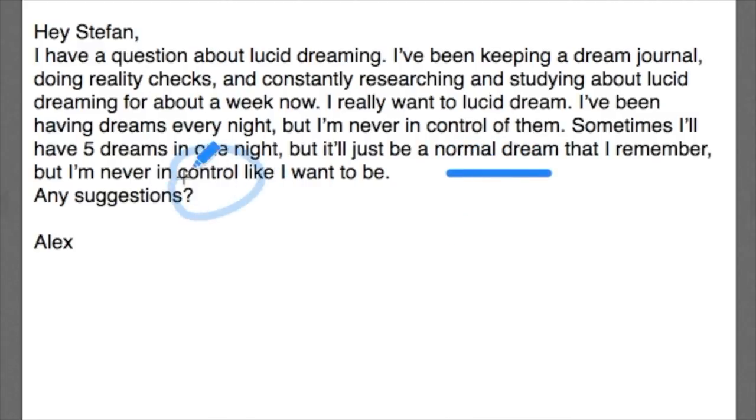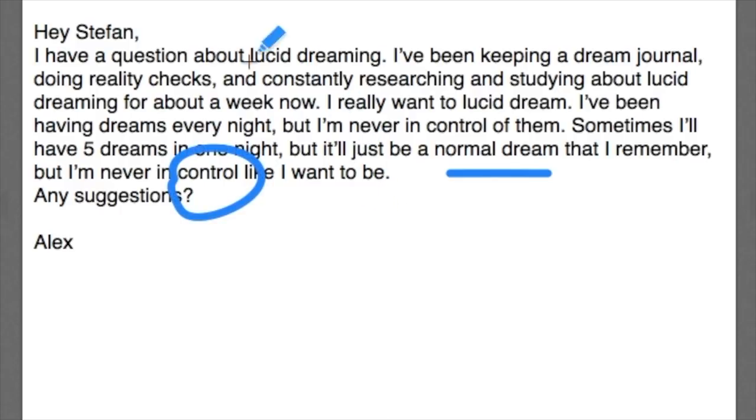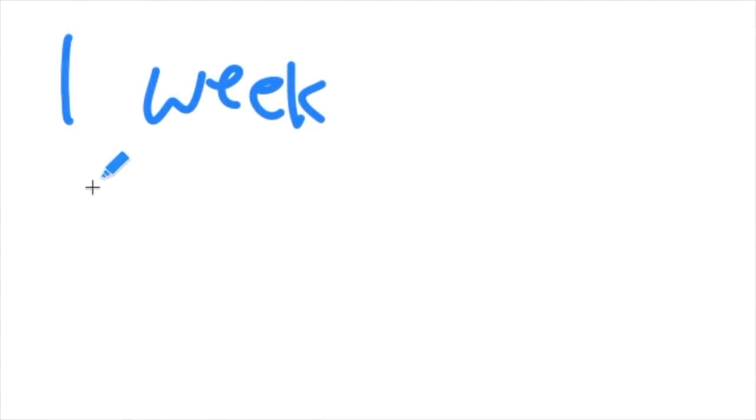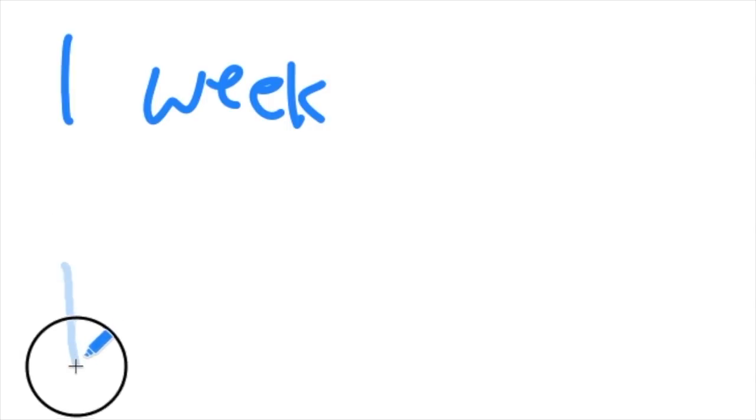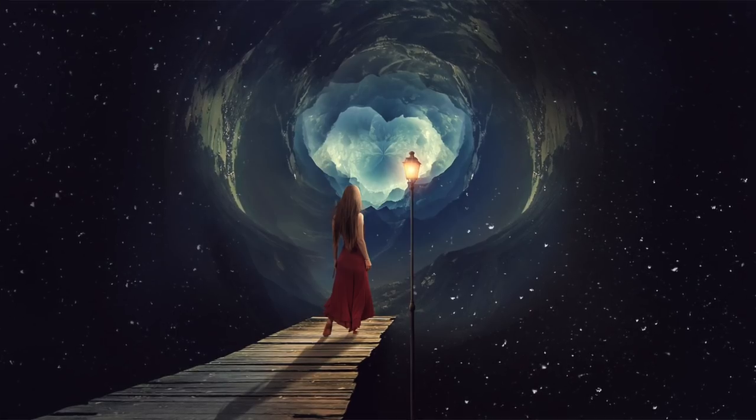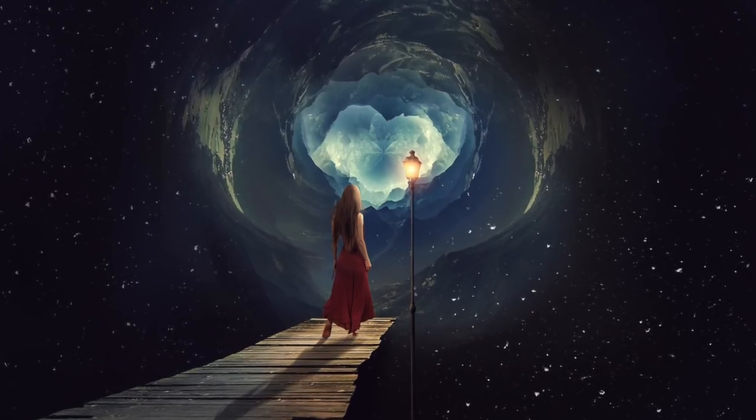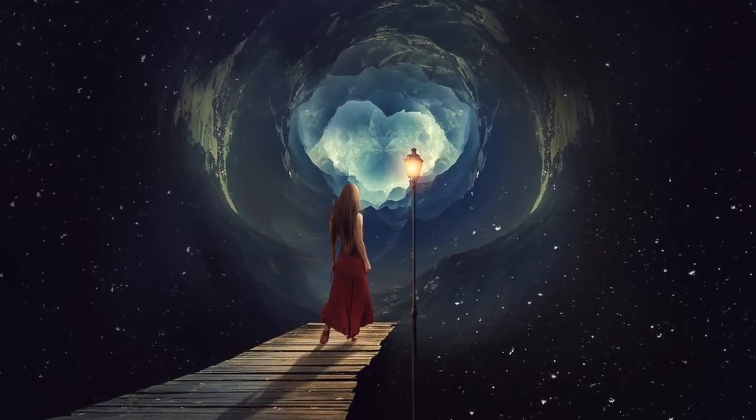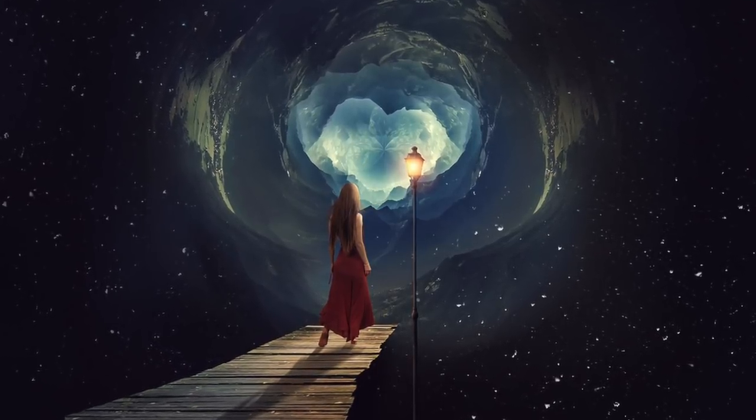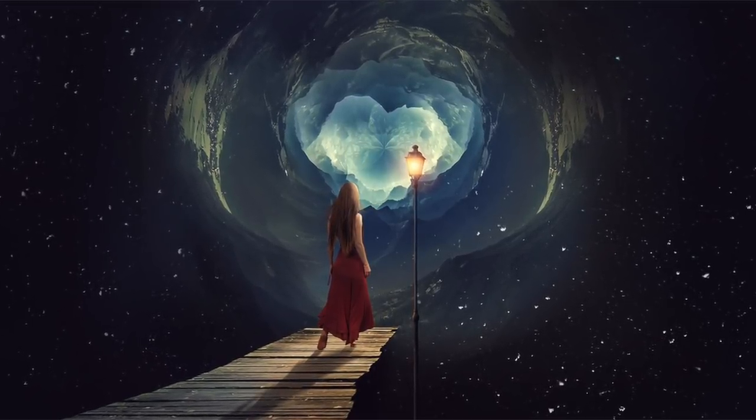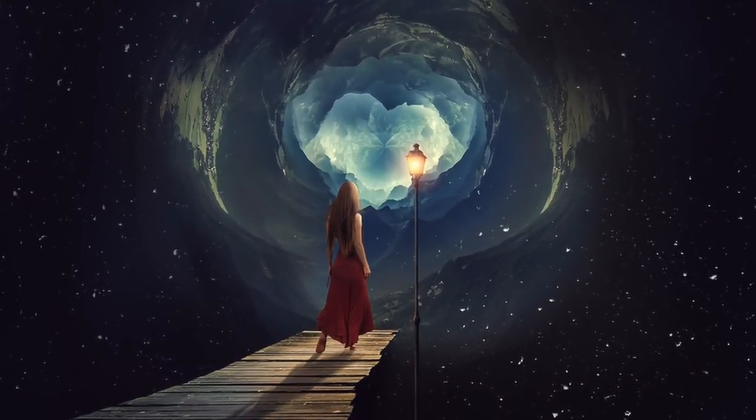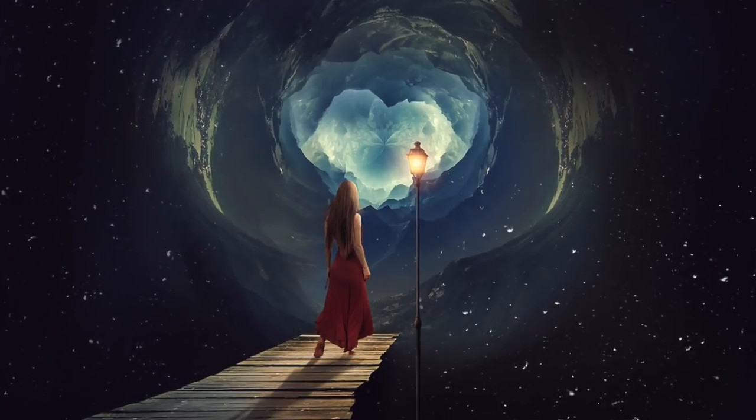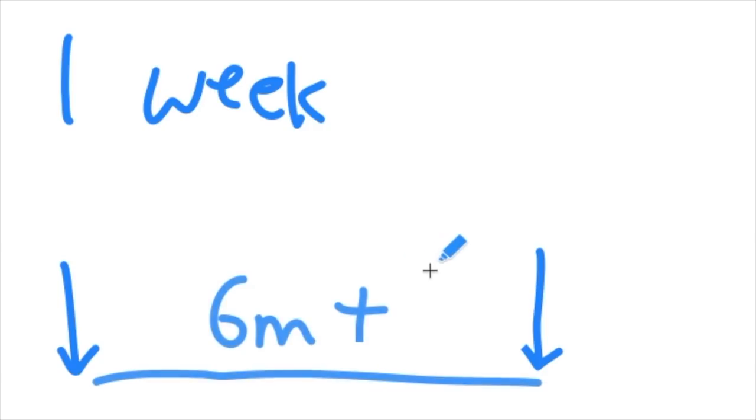So a number of things here. Firstly, if you've only been trying to do this for about one week, that's just not really long enough. Typically from the very start when you first start learning about lucid dreaming to the point where you're able to have reliable lucid dreams, this process can take anywhere up to six months or even longer. And that's not something that a lot of you want to hear, but that's just the truth.